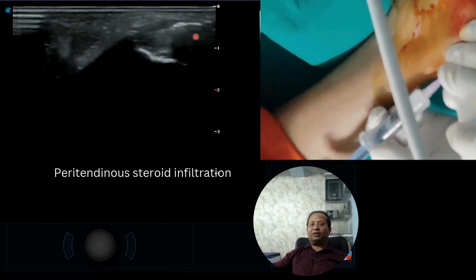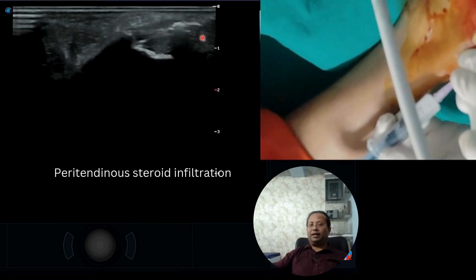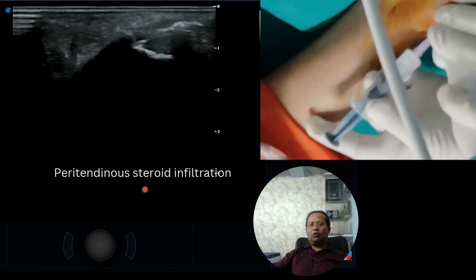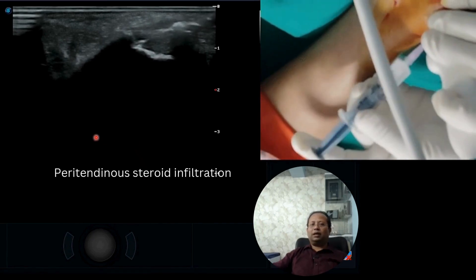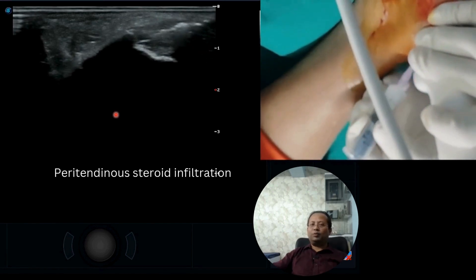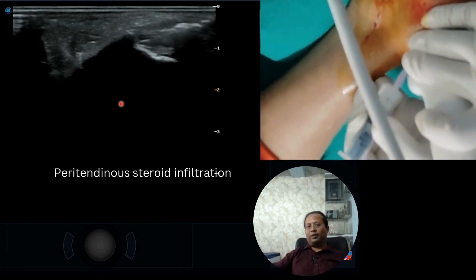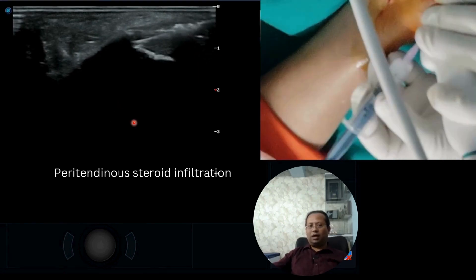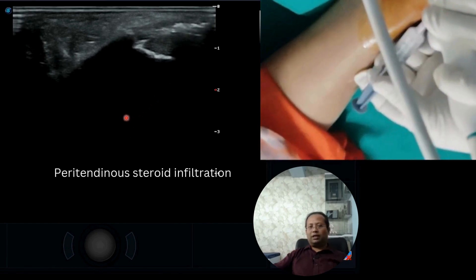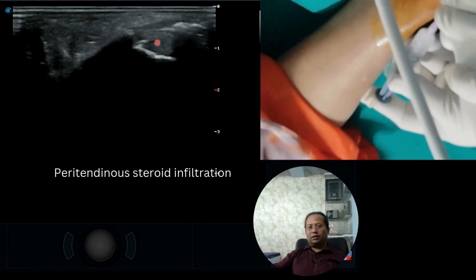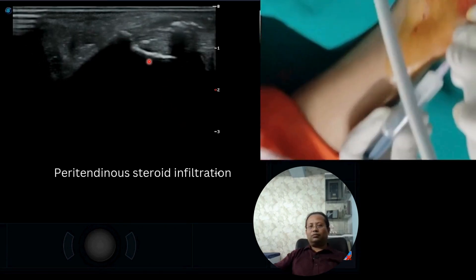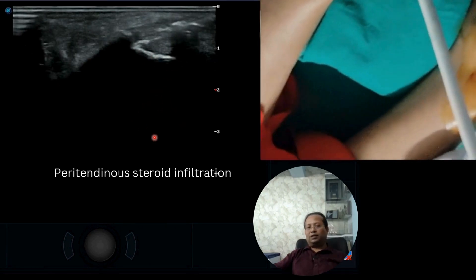The peritendinous infiltration of steroid is being done here. We did not choose PRP because this was an acute presentation and the patient was in acute pain, so for early relief we chose steroid as treatment. The steroid has been given peritendinously and after the tenotomy was completed.